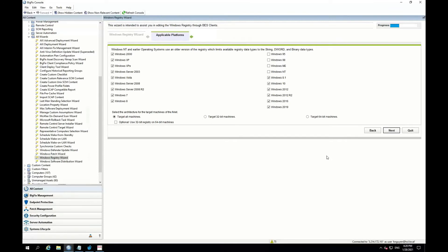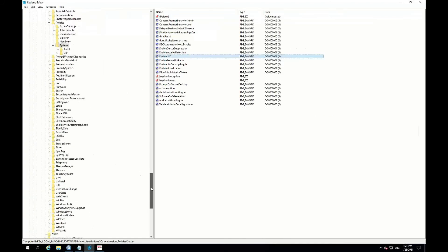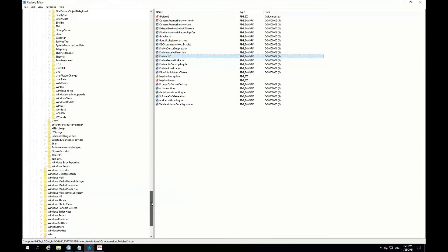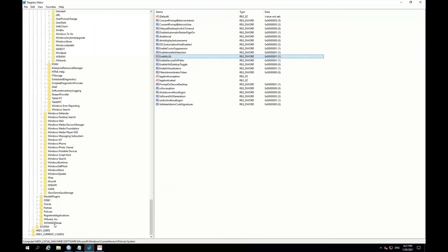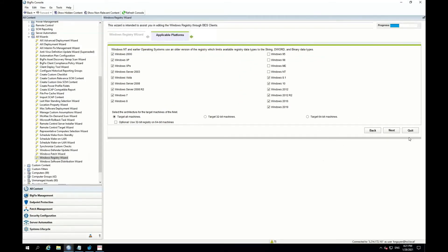On this screen, you will see all of the operating systems that you would like this particular task to be applicable to. By default, almost all of the current operating systems are checked — I'm going to leave that alone. You have the option to target just 32-bit and 64-bit machines; I'm going to leave that to all machines. You also have a checkbox to use the 32-bit registry on 64-bit machines, which basically means you can pinpoint the WOW64 32-bit folder or registry key that's in the registry. I'm going to leave this all alone and click Next.